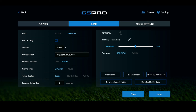Moving on to visual settings — if you have an issue with screen offset, meaning the way your sim is set up requires it, you can enable this and put your data values in based on needing that screen offset. The setting Hide Distance Banner on Green you can turn on or off — just play with it until you figure out how you want it.